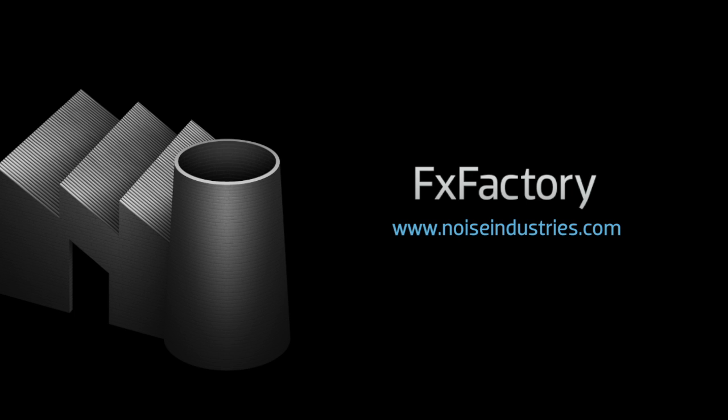FX Factory offers a huge selection of great effects. And if you don't have them yet, I suggest you go try them out at noiseindustries.com.